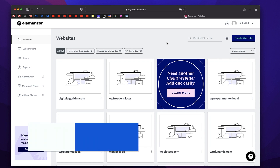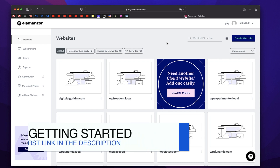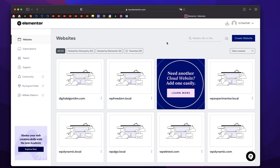Click on the first link in the description and that will take you to the Elementor Cloud page. Now you need to purchase Elementor Cloud apart from your Elementor Pro plan. Check out with that, and once you're done with that, you'll be taken to your dashboard. You can simply log in with your credentials.